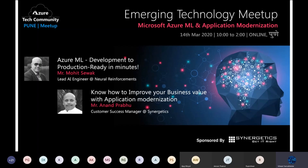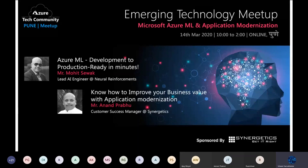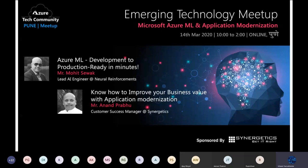Our second session is on Application Modernization, taken by Mr. Anand Prabhu. He leads the role of customer success at Synergetics Consulting, has been in this field for the past 20 years, and is responsible for architecting solutions for cloud services. He has hands-on experience in solution architecting on cloud services and is a brilliant technology enthusiast and innovative advisor.